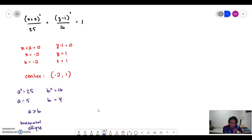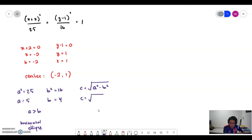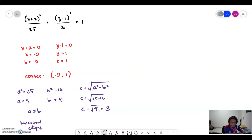So then we determine the value of c. For a horizontal ellipse, the formula for c is: c equals the square root of (a squared minus b squared). So c equals the square root of 25 minus 16, which is the square root of 9, equal to 3.